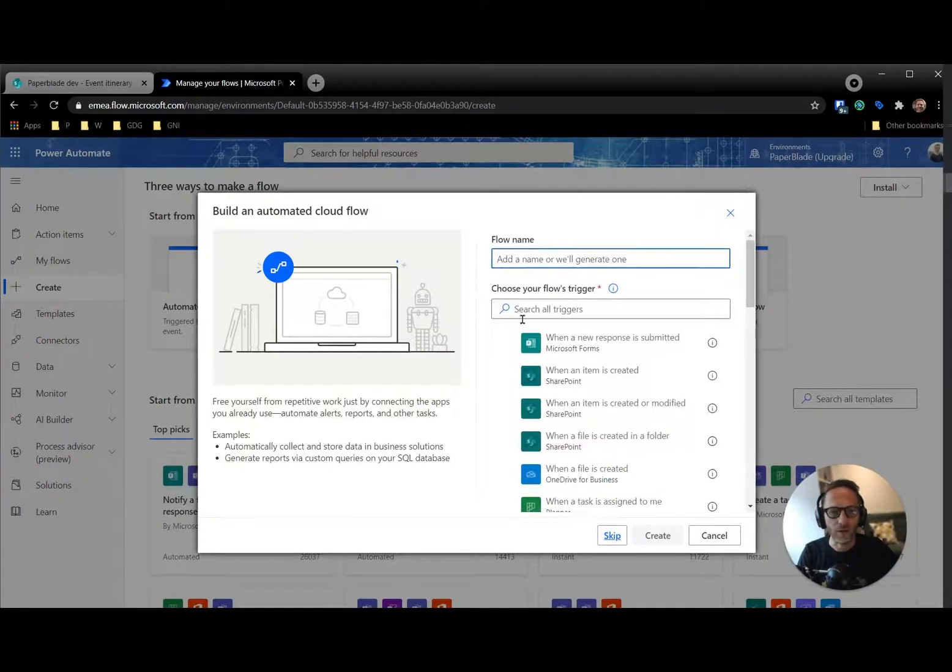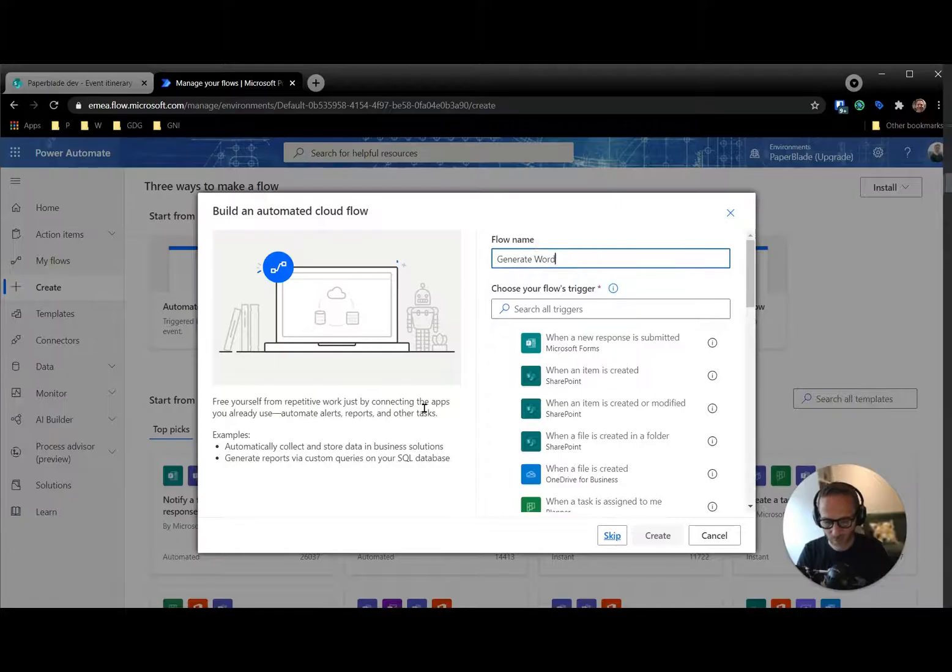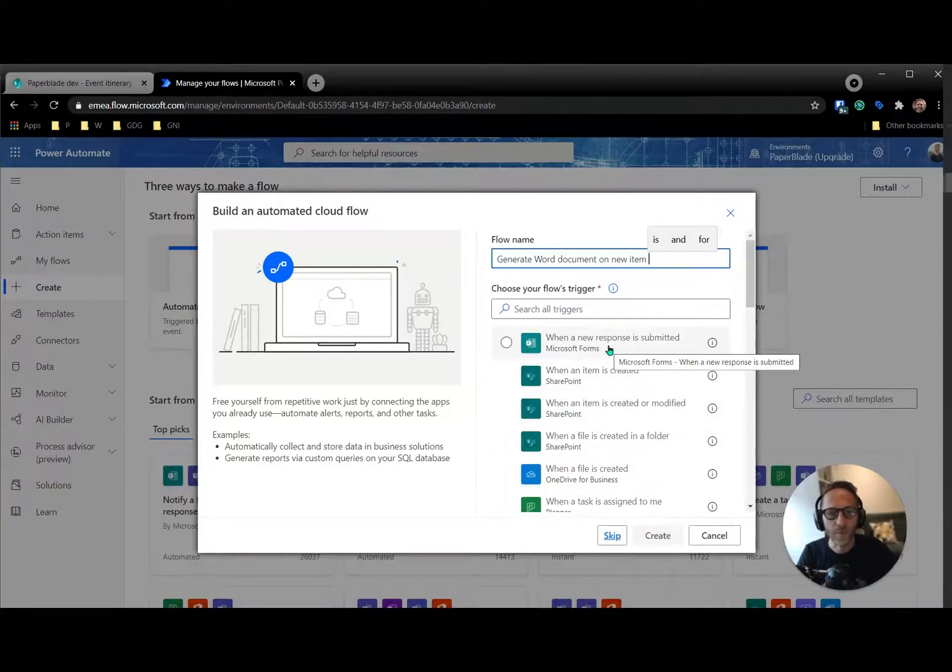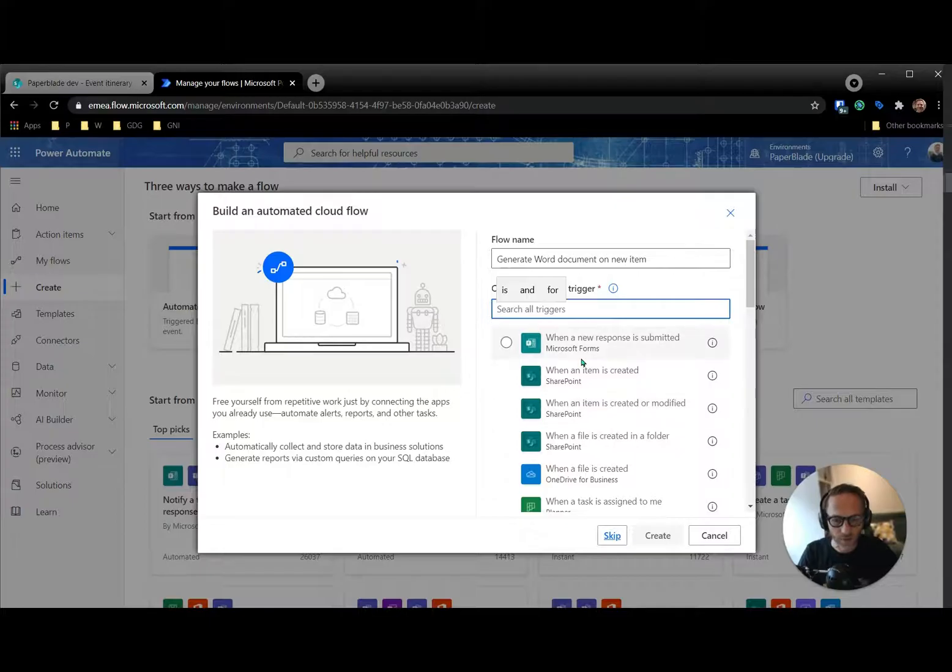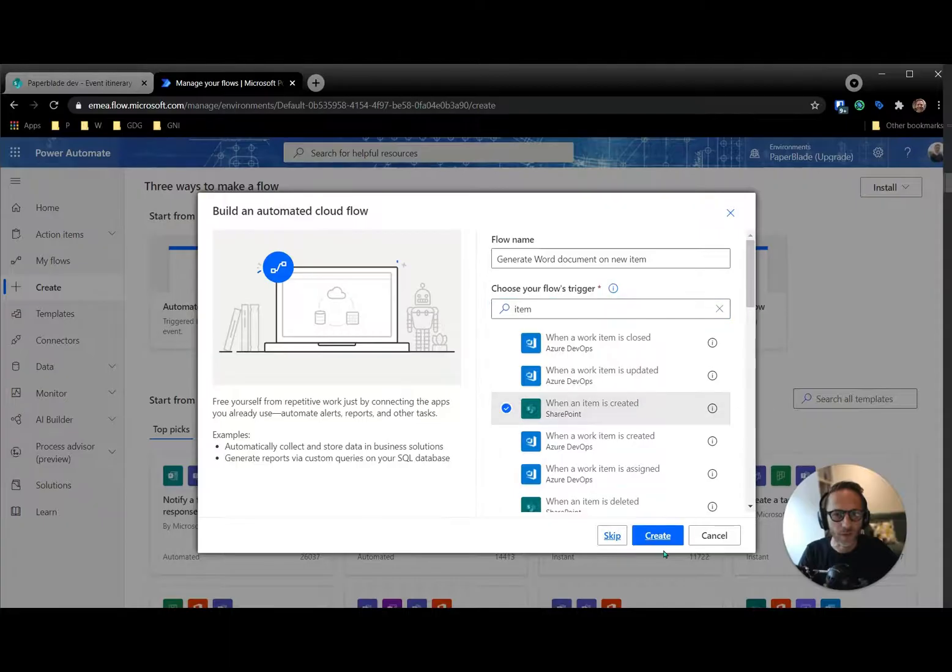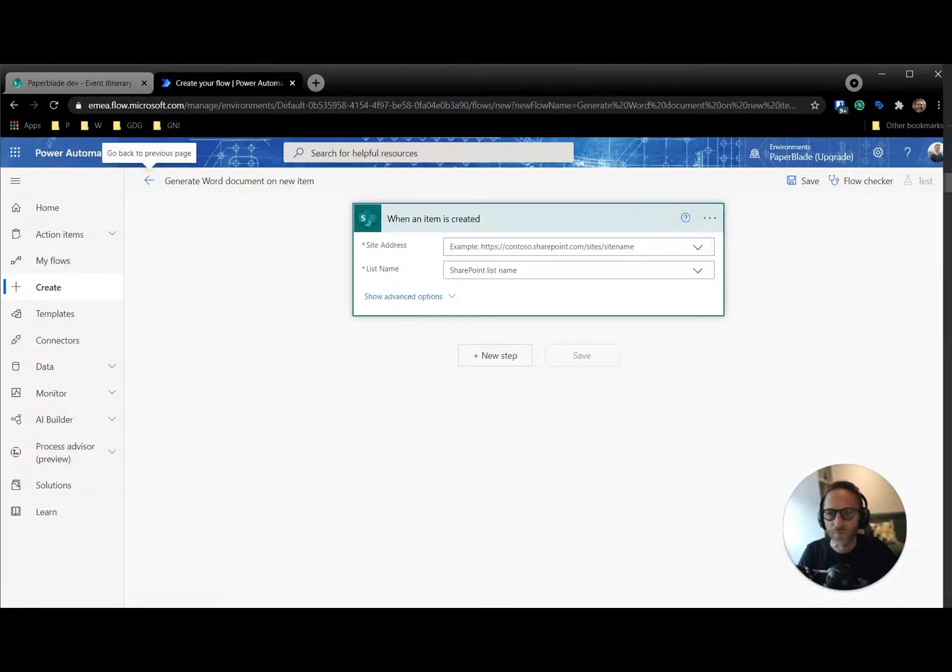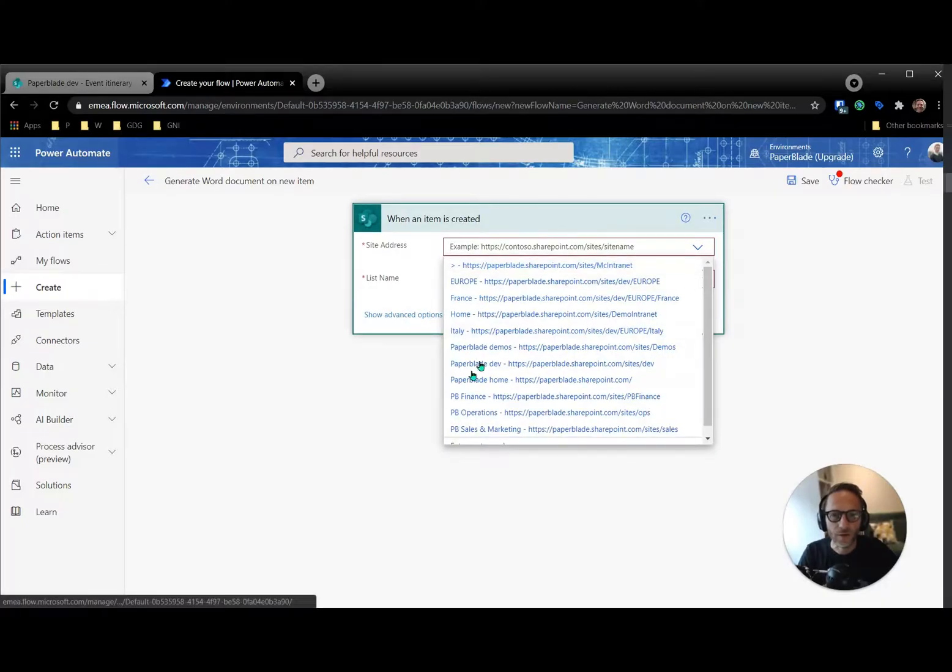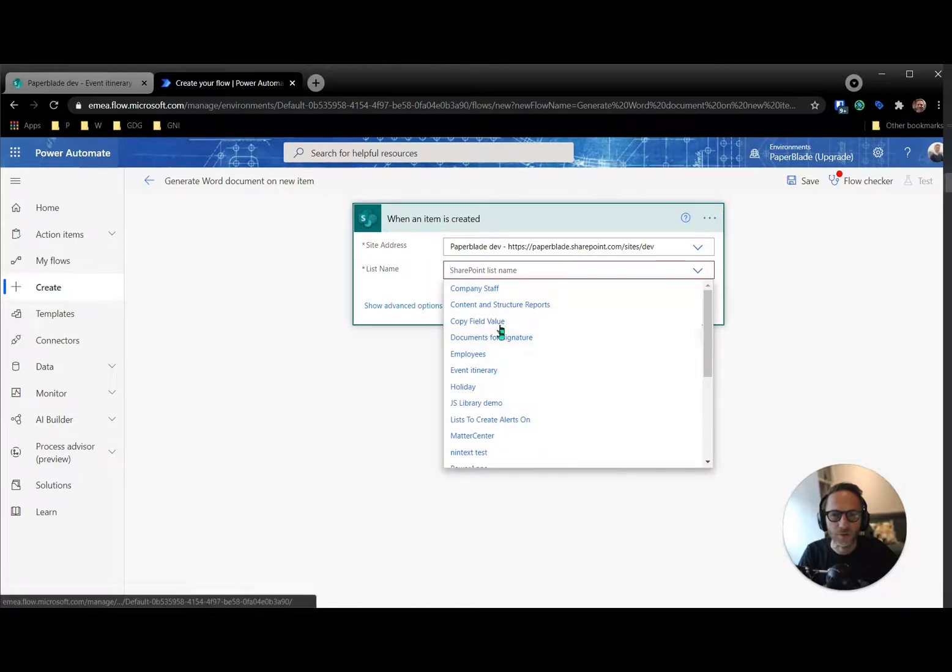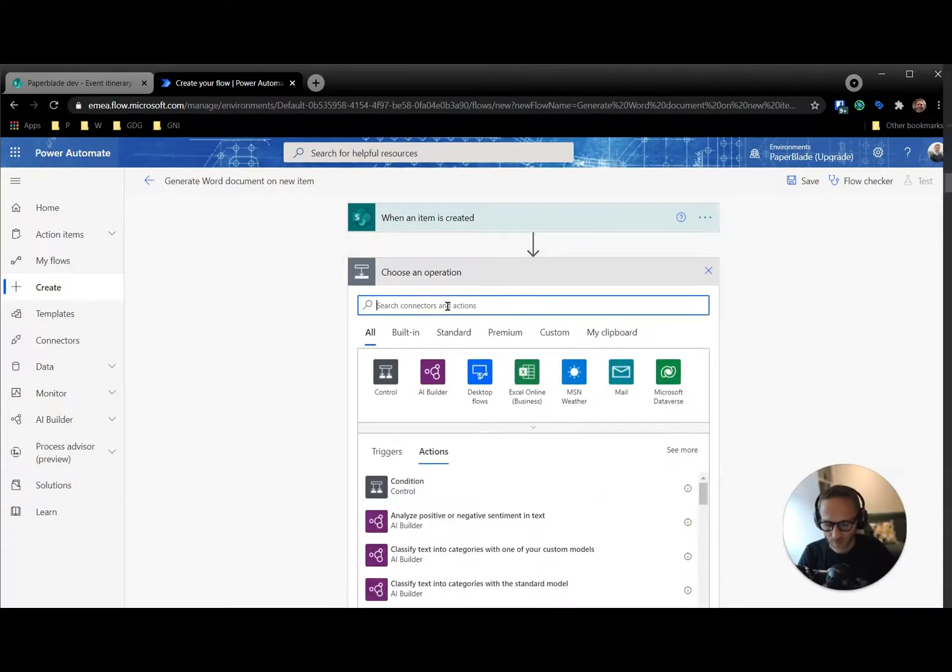So Power Automate cloud. So I'm going to say generate Word document on new item in the event list. So new item is usually an item in the list in SharePoint. So if I do when an item is created and I click next or create and select the site. Site is my dev site. We have a list inside which is called event. Here we go, event itinerary. So when a new item is created in this list.